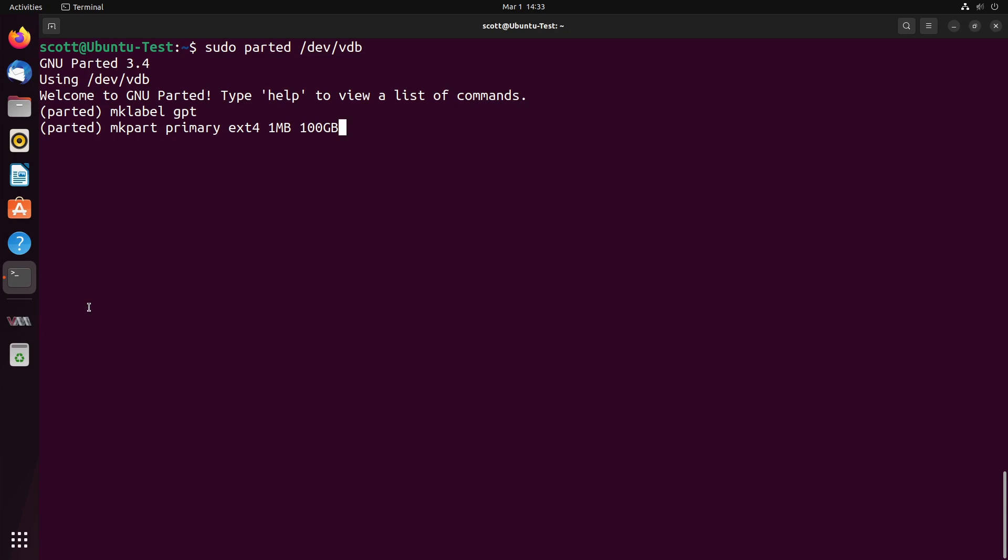For simplicity here, since I know my drive is 100 gigabytes, I'm going to say make a partition, which will be a primary partition formatted to ext4, and it will be a 100-gigabyte partition with 1 megabyte blocks. Next, we're going to quit the parted program with the quit command.